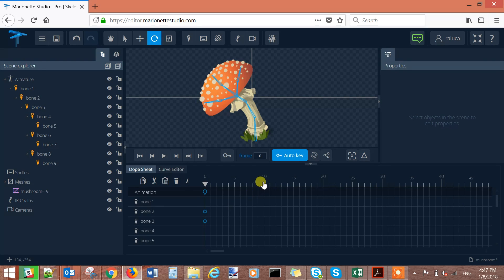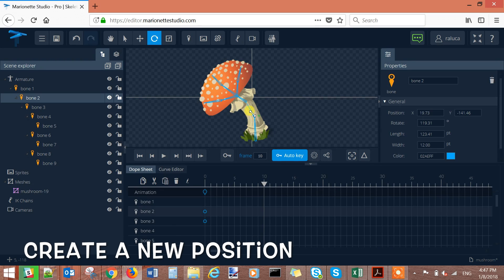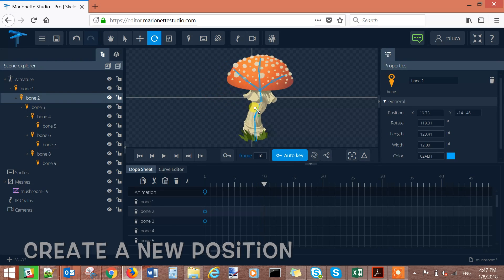Go to the frame 10 and create a new position for your mushroom. Select the bone that you want to rotate.